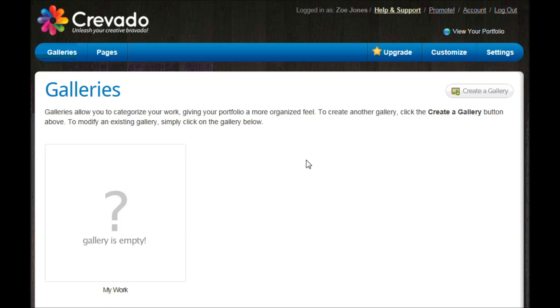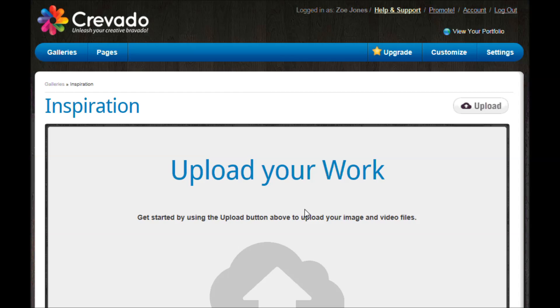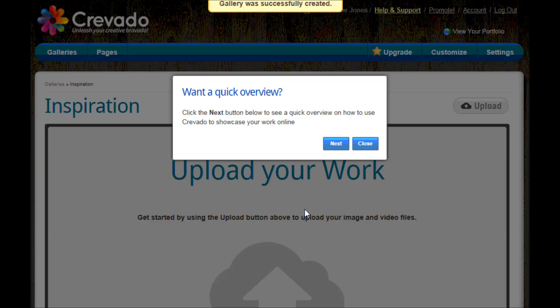Right now I haven't got any here so I'm going to go over to this top right bit to say create a gallery and then I get to choose the name of it. So for this one I'm going to call it inspiration and I'm going to create that gallery.